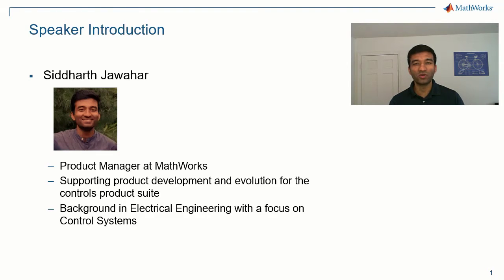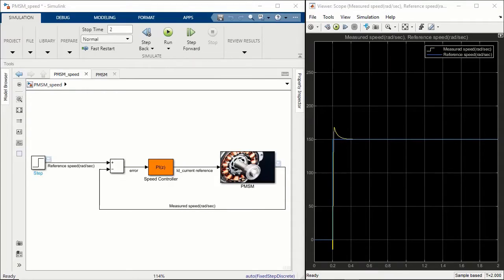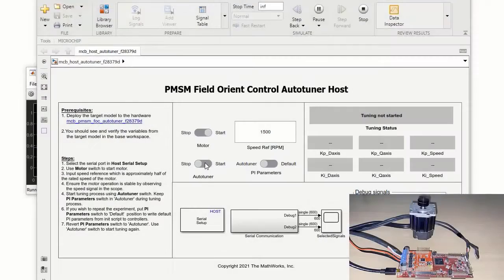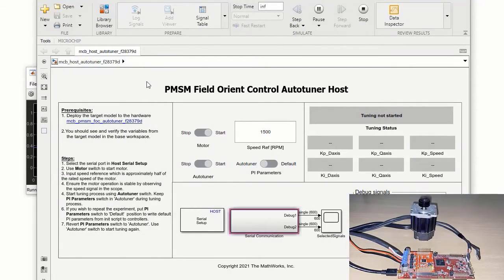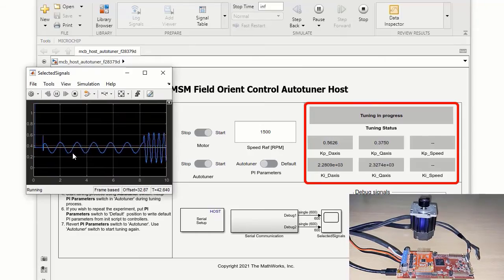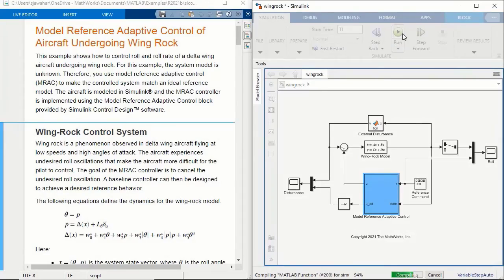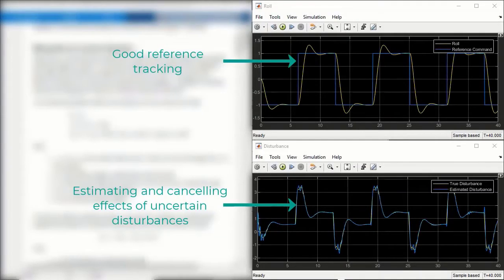Before we start, I want to show you a glimpse of what we will be covering in the next 45 to 50 minutes. We will see how you can automatically and effectively tune PID controllers in simulation — such as the speed controller for a permanent magnet synchronous motor — and how you can do this in real time against a physical plant, tuning a motor speed controller on a Texas Instruments microcontroller. We will also see how you can design adaptive controllers for an aircraft that can continuously estimate and cancel the effects of nonlinear disturbances acting on its wing during flight, while bringing about good reference tracking of roll commands from the pilot.